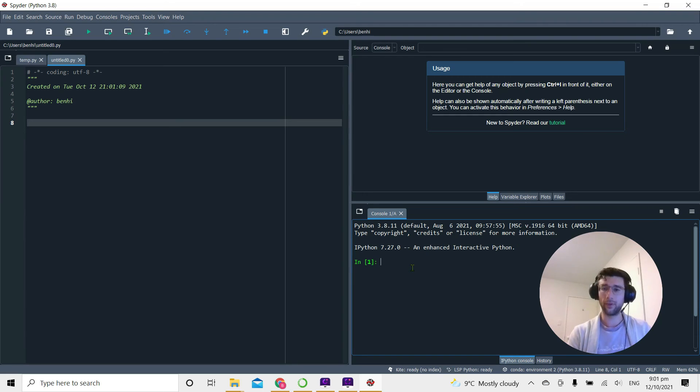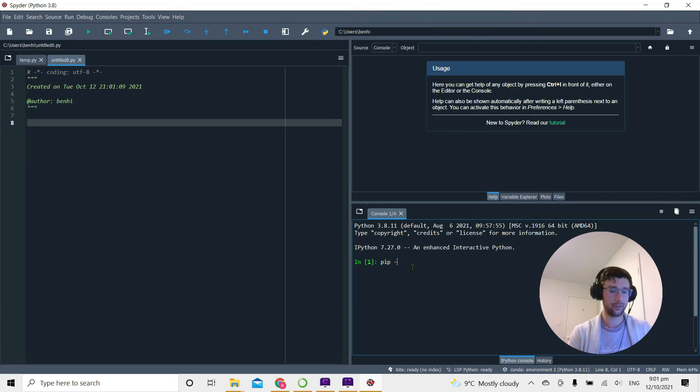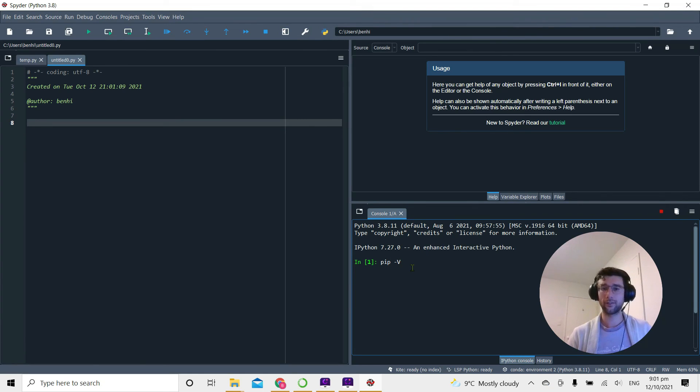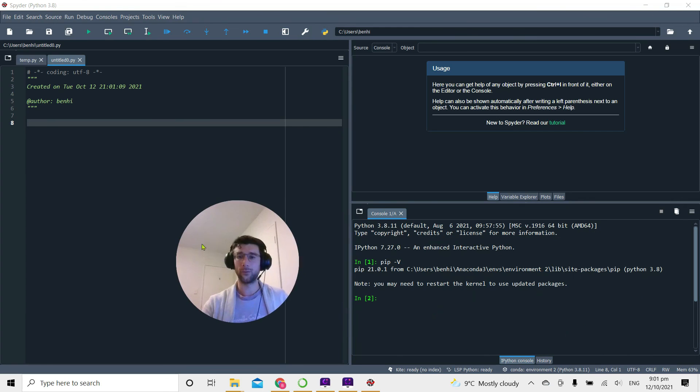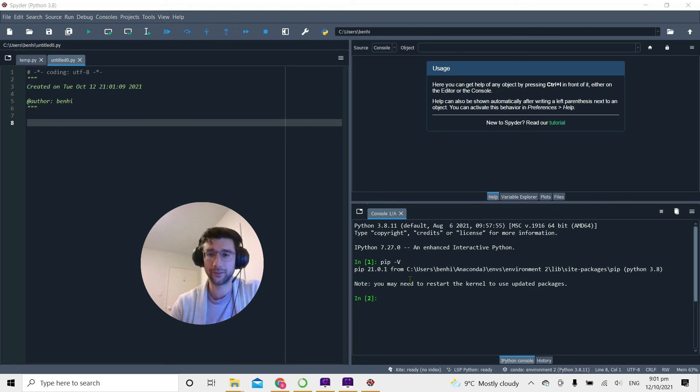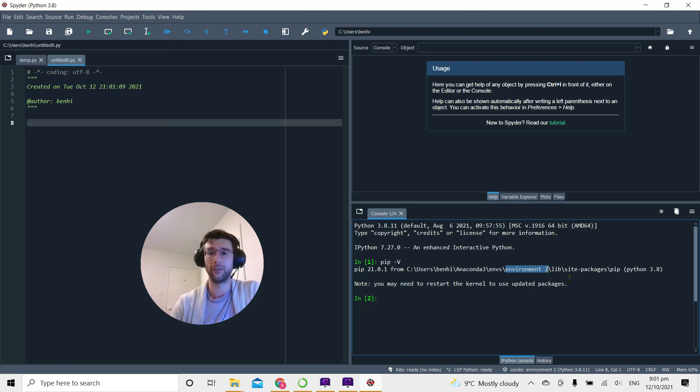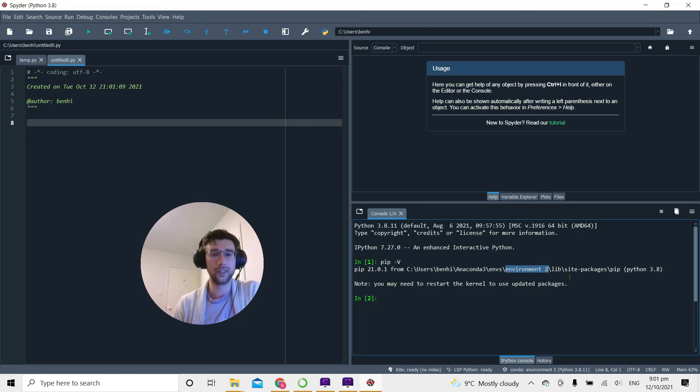So we've launched Spider. Let's just double check that we're in our environment 2 virtual environment. I can do that just by typing !pip -V, enter. I'll move my face, and you can see the file path where it's getting the packages from. Inside the environments folder we're in the environment 2 virtual environment.